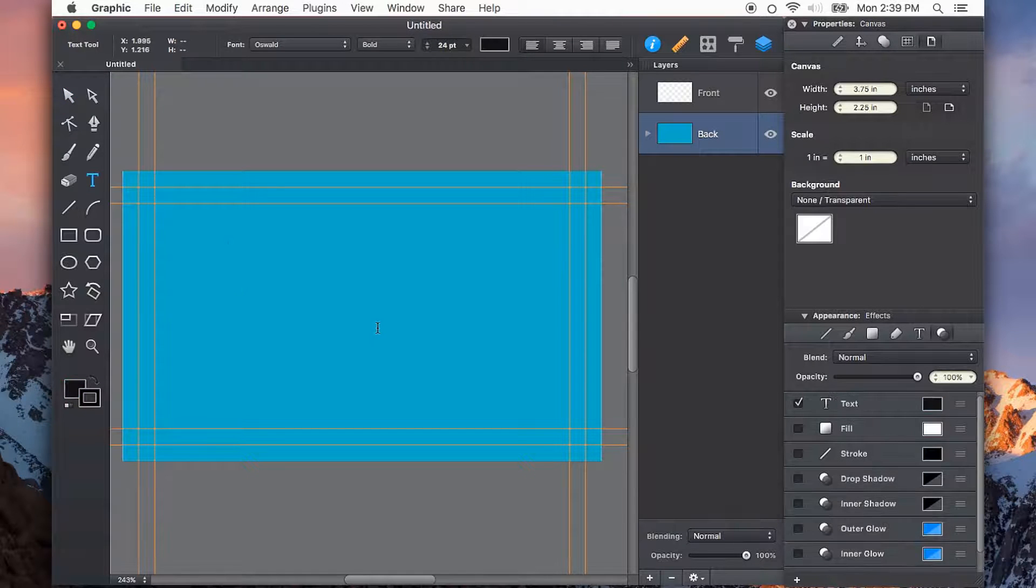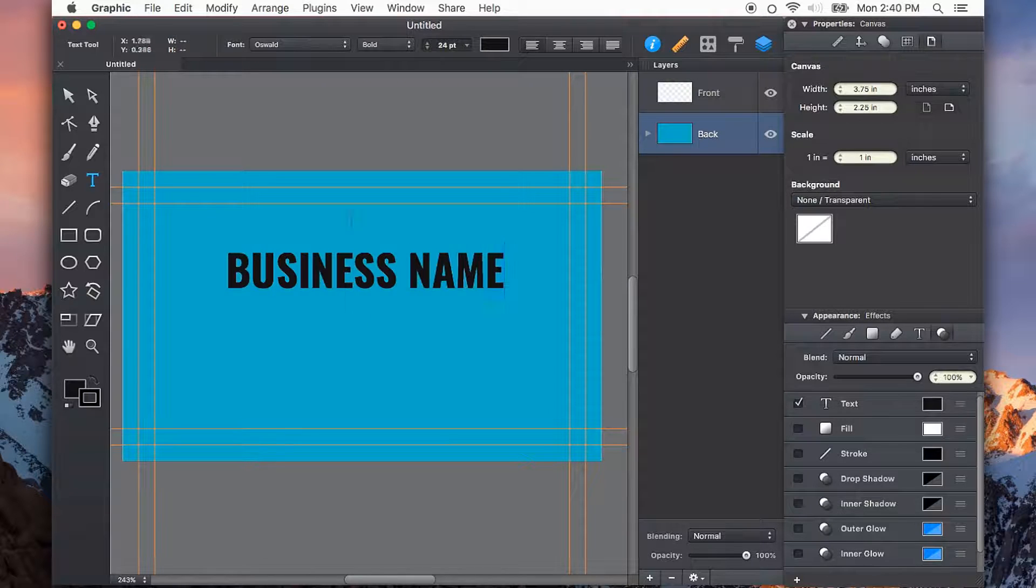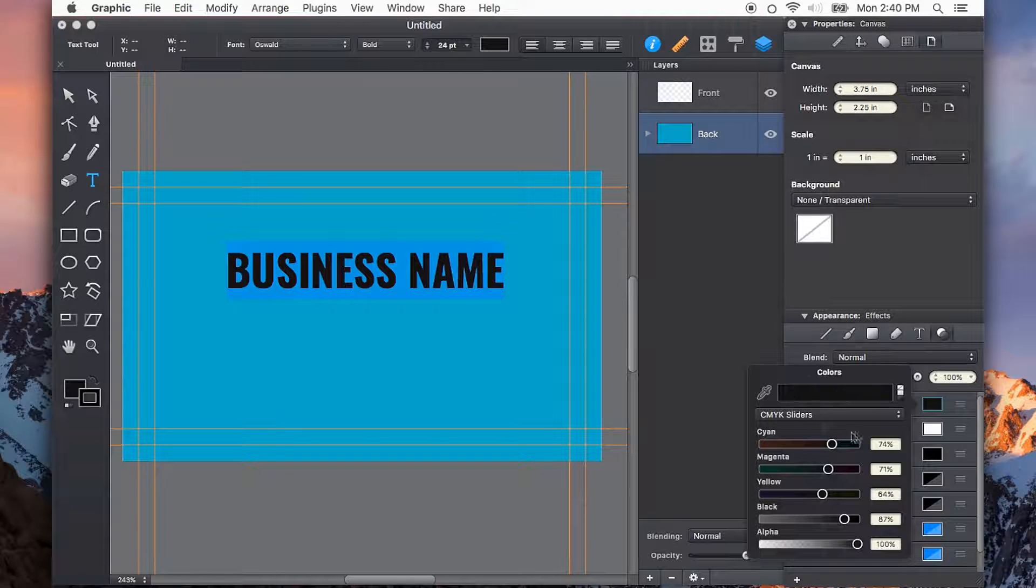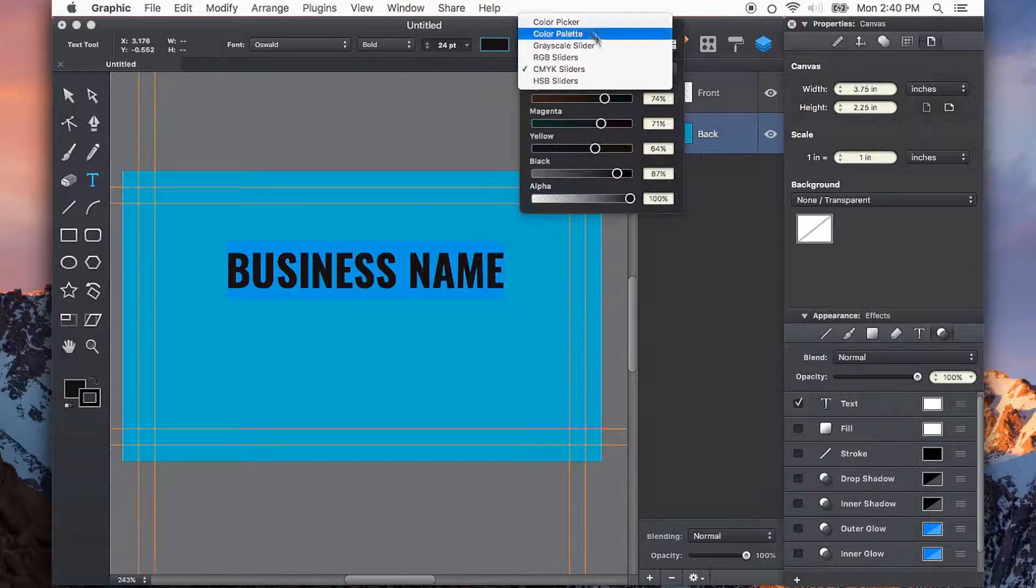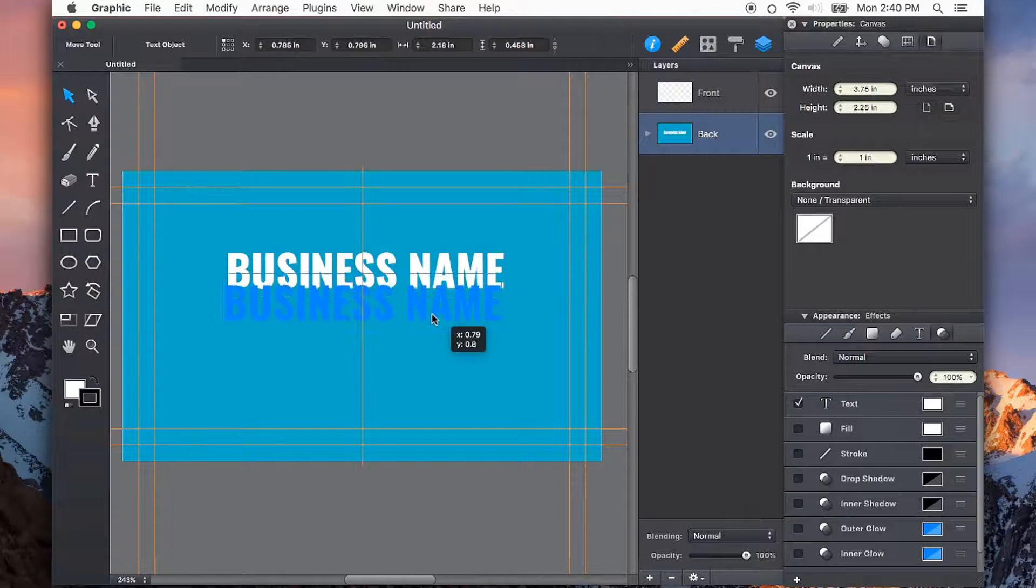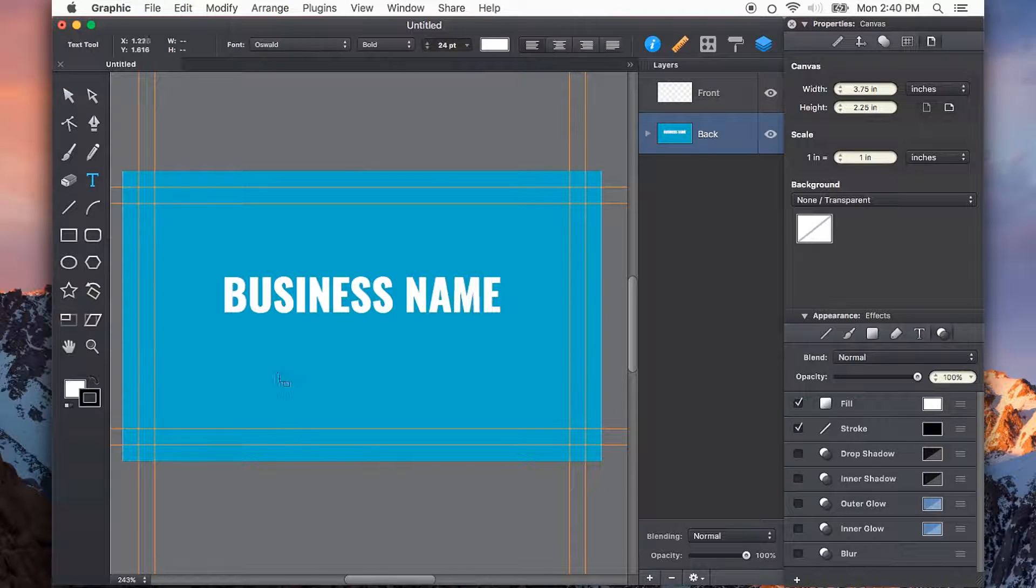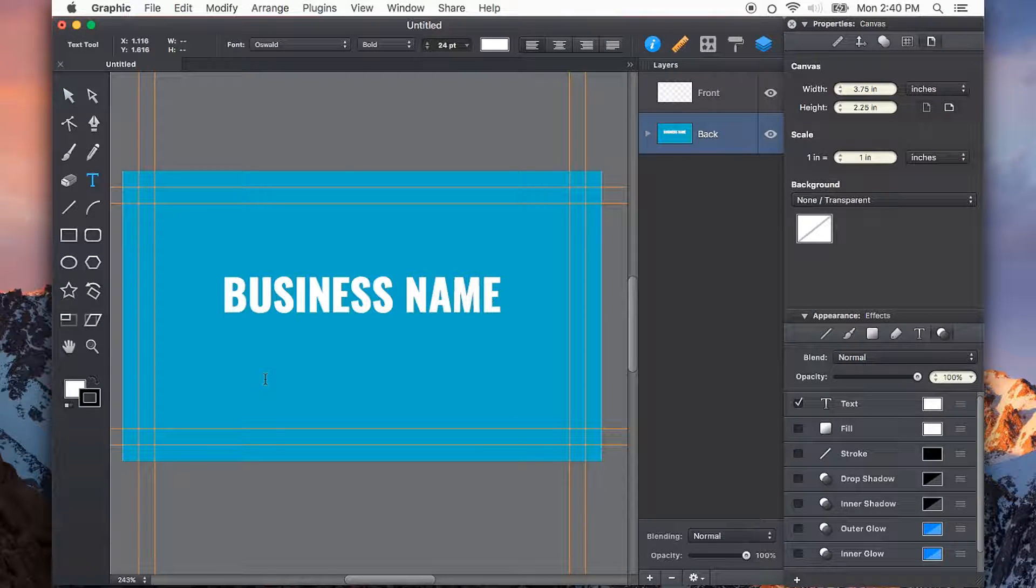I'll switch to my type tool and just put in some generic information. I want my text to be white, and I'll create a new text box for additional information.